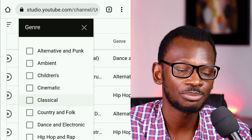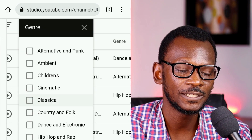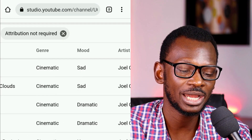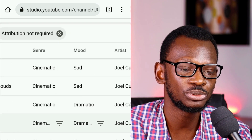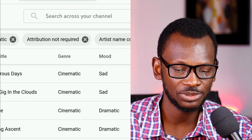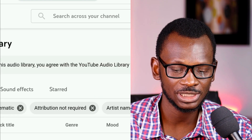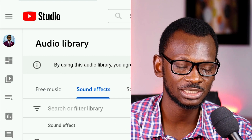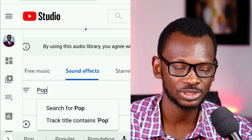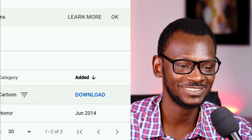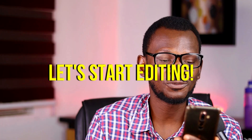Search for something cinematic and apply it. Make sure it doesn't require any attribution, then download it. Do the same for the sound effect you want — come to sound effects, search for something like 'pop,' click on it, and download. Now you have your music and sound effects from the YouTube audio library.